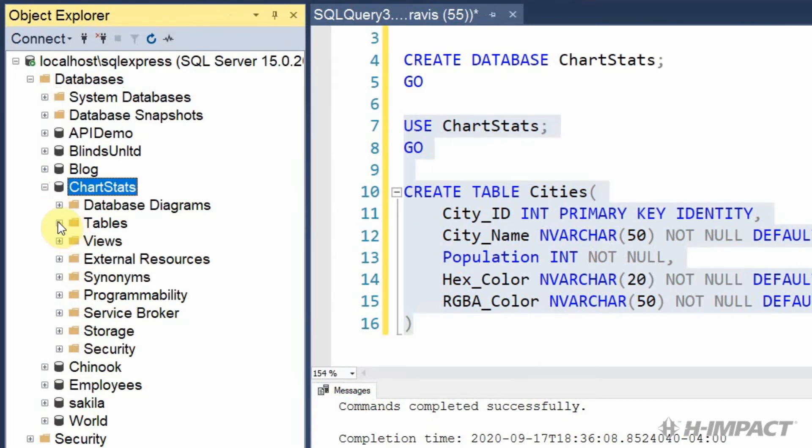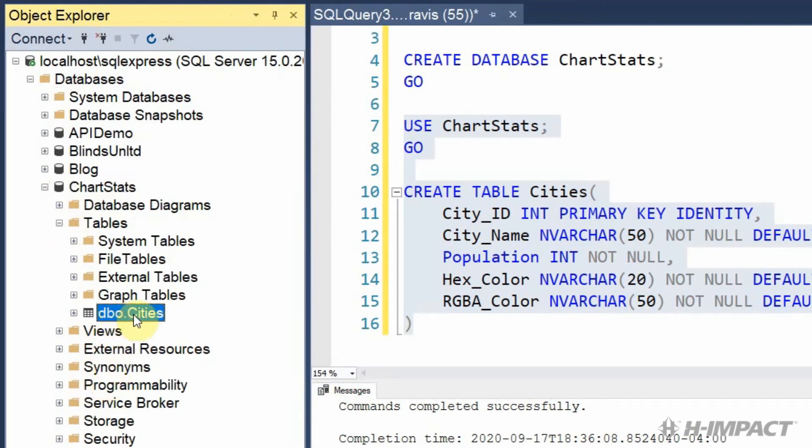Now let's refresh our chart stats database to make sure our table is there. Expand our tables folder. And our cities table has been created. Excellent.